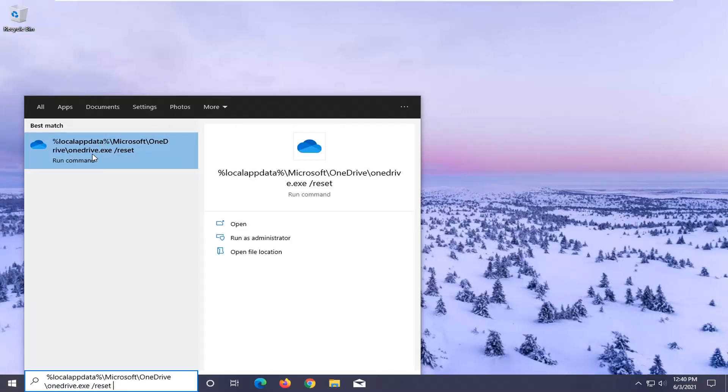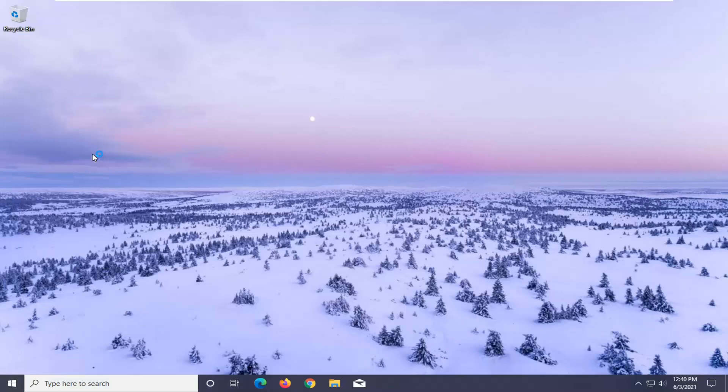Just make sure it's backed up properly and that you have it saved to the cloud or you have it backed up on your local computer before you reset anything, just want to make that point clear. And anyway, we're going to go ahead and select it to run the command. And that should reset OneDrive.